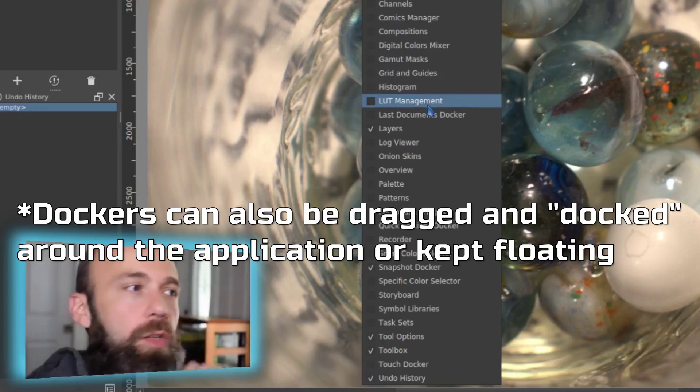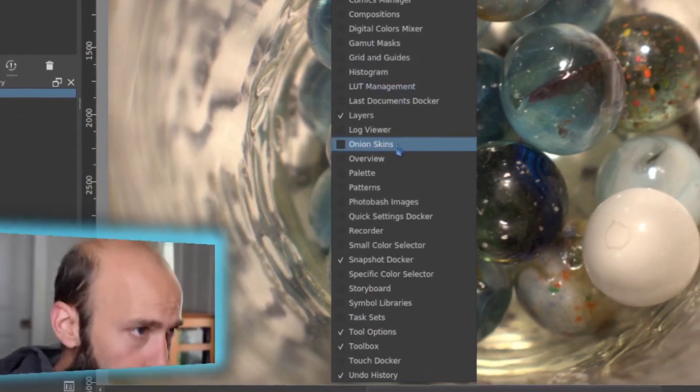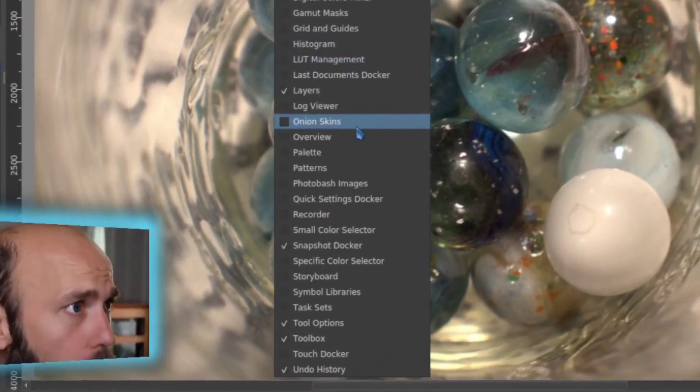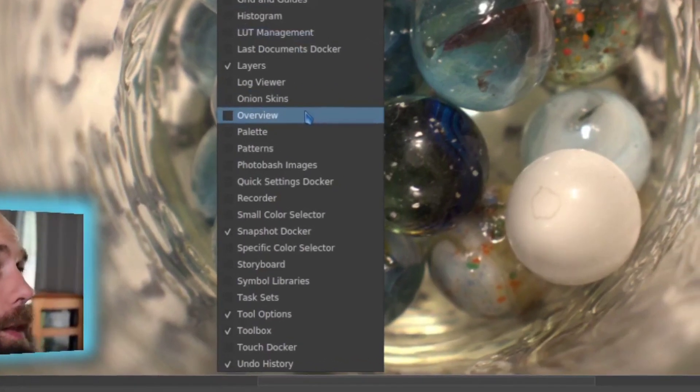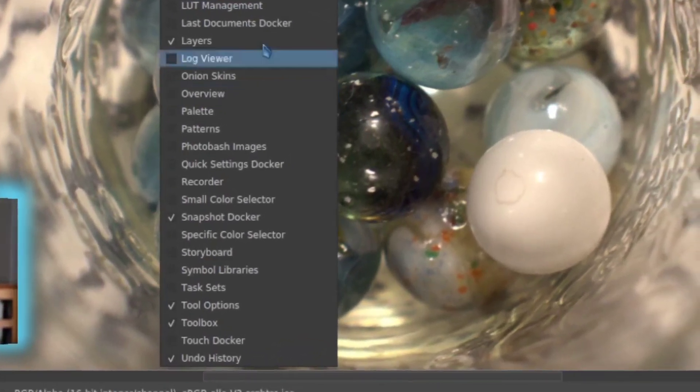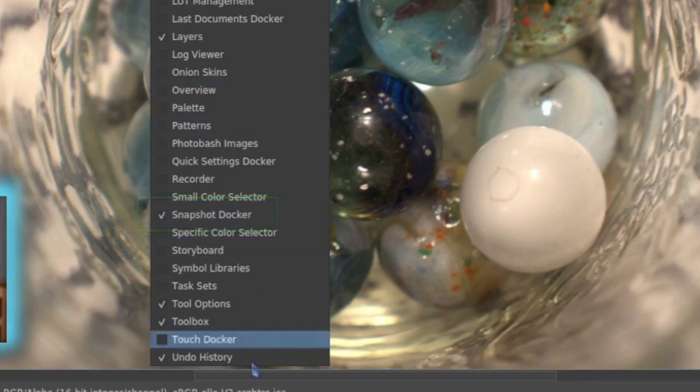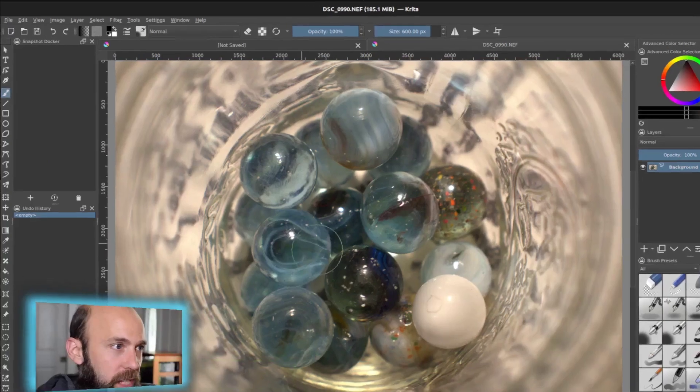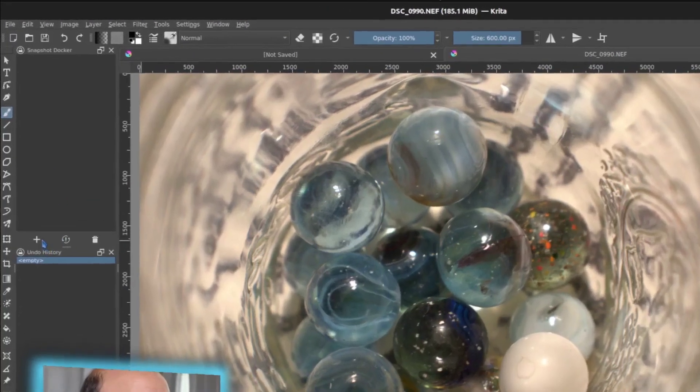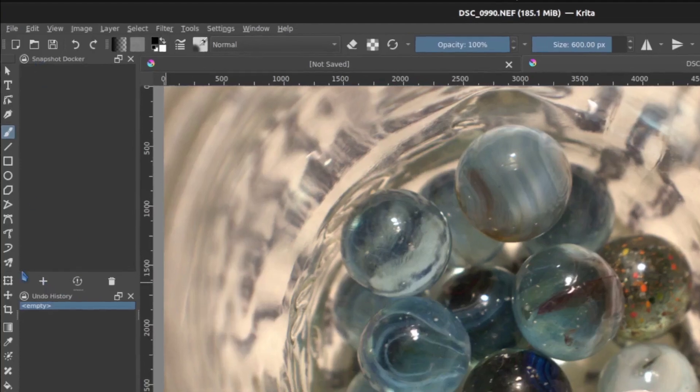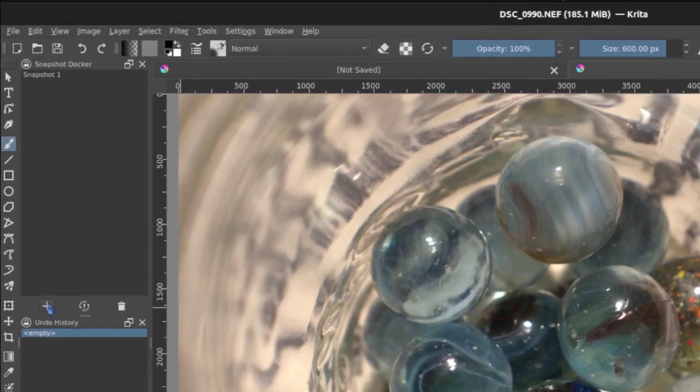The two that I recommend, though, that you find space for are the snapshot docker, this one here, and the undo history down here. For example, if I take one right now and have a plus button here with a snapshot,